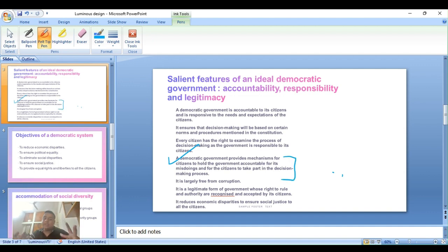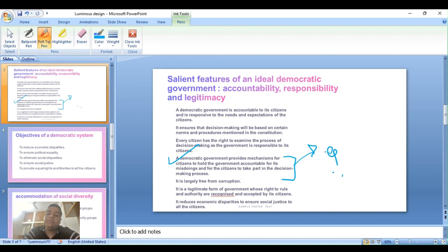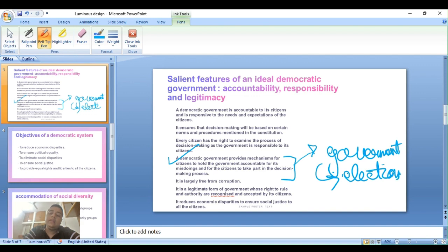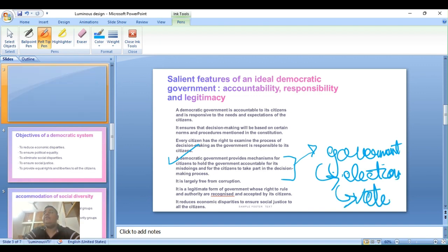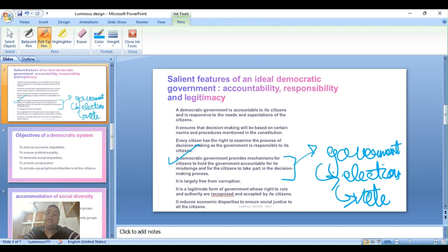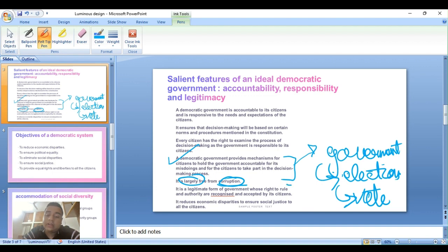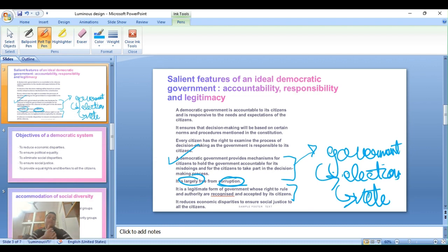A democratic government provides mechanisms for citizens to hold the government accountable for its misdoings and for citizens to take part in the decision-making process. After getting elected through elections, they will vote according to the citizens. It is largely free from corruption — corruption is strictly prohibited. It is a legitimate form of government whose right to rule and authority are recognized and accepted by the citizens.